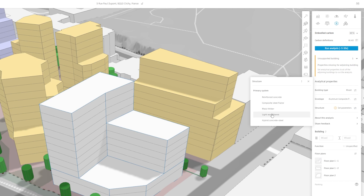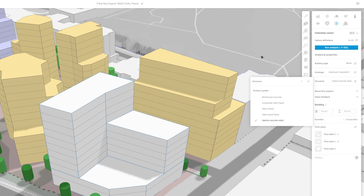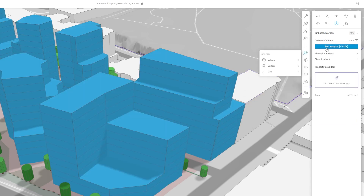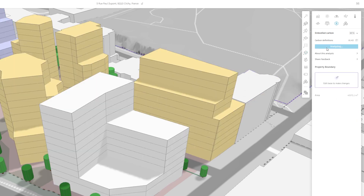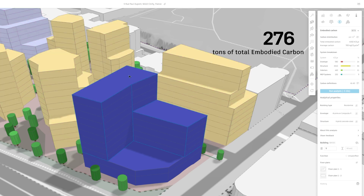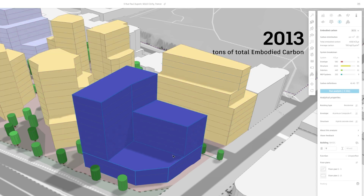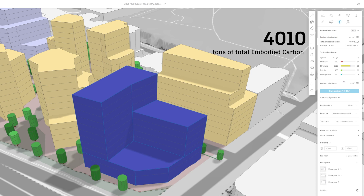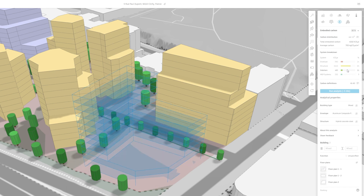You can also select multiple elements and define properties all at once. Now with these assumptions in place, we'll run the analysis — and you'll see that this building we just designed lands at a hefty 4,010 tons of embodied carbon given our geometry and the assumptions we defined in our properties.